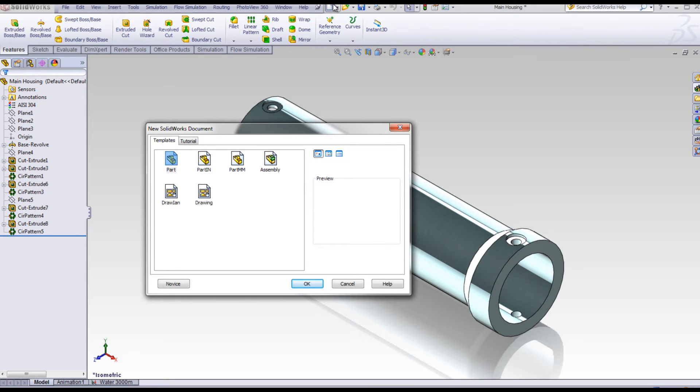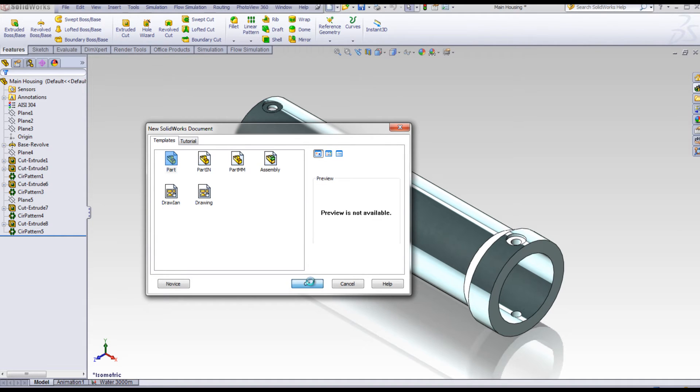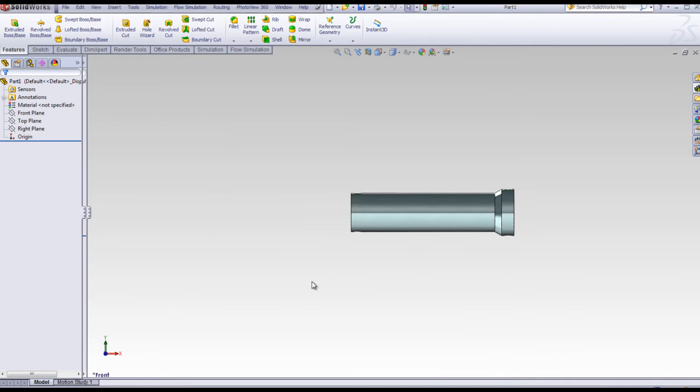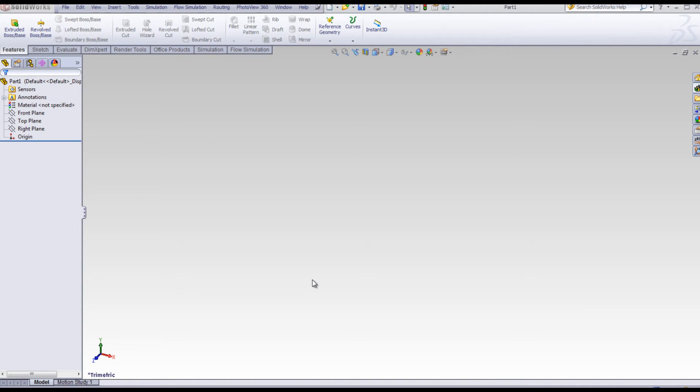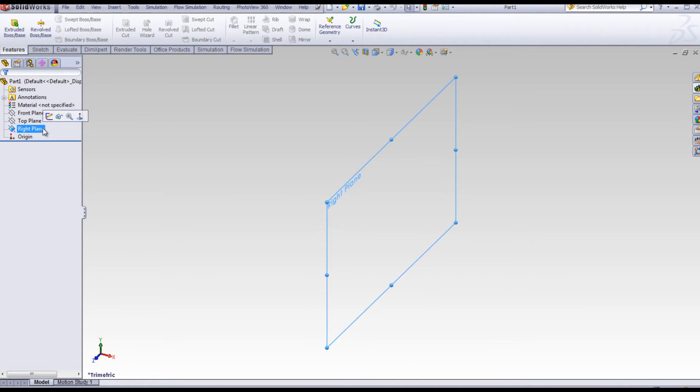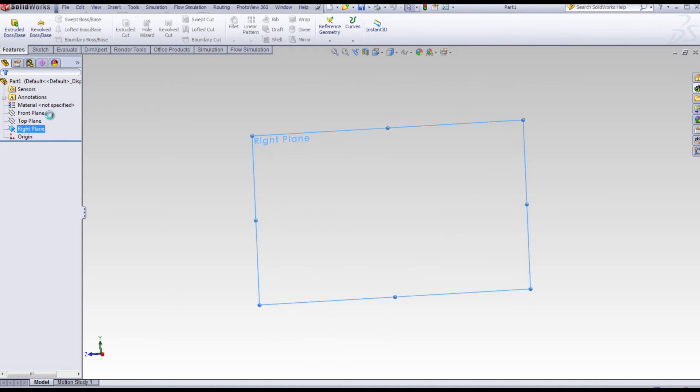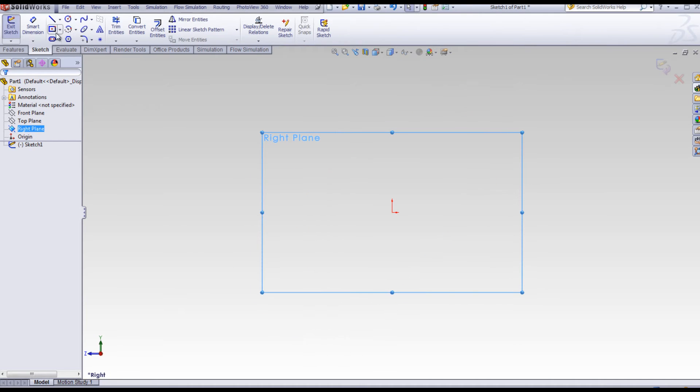Let's start with a part. Select on part, right-click on the right plane, and select sketch. This opens up a sketch on the right plane.